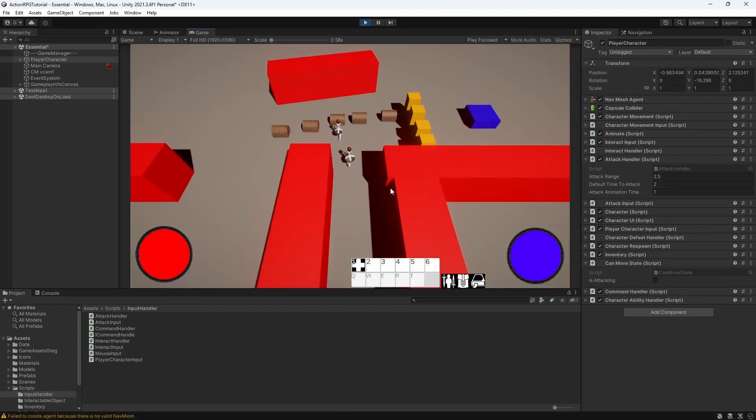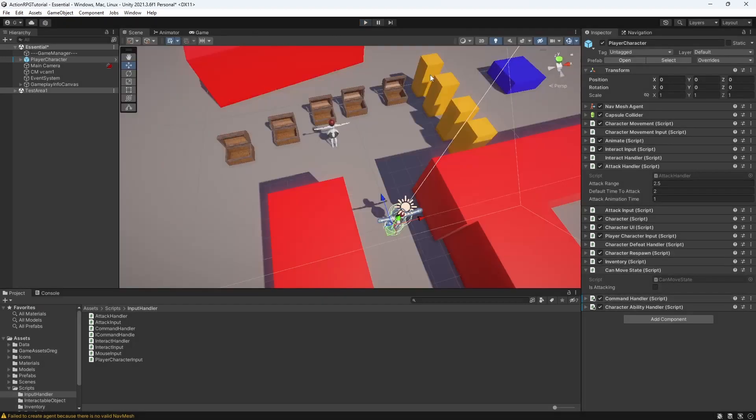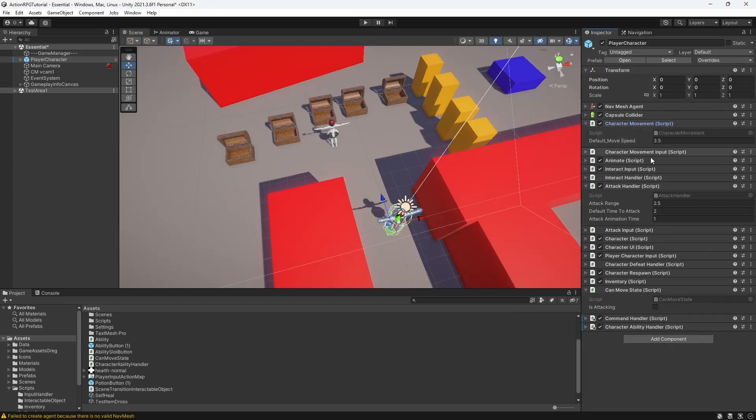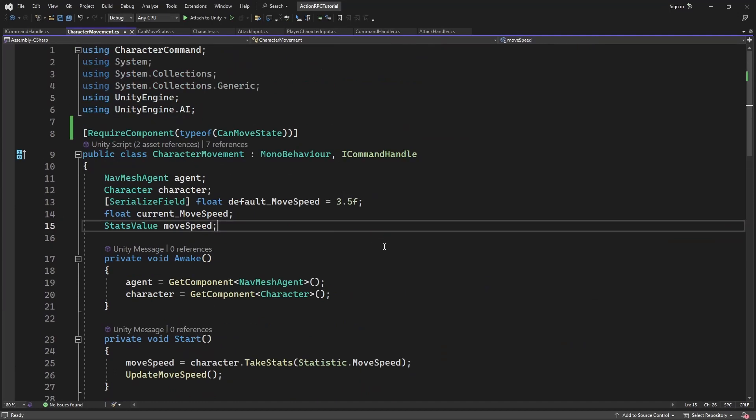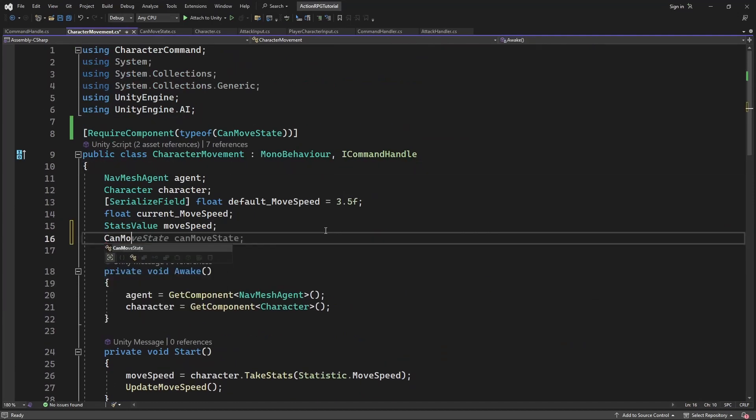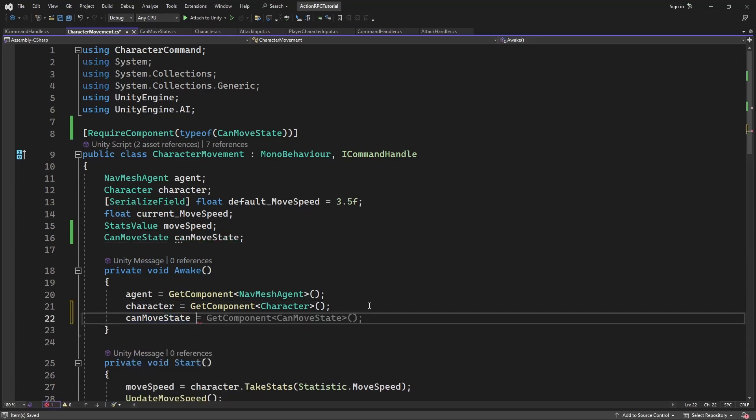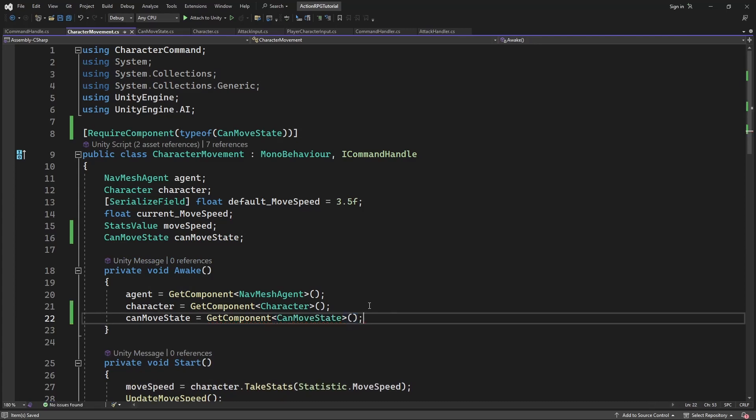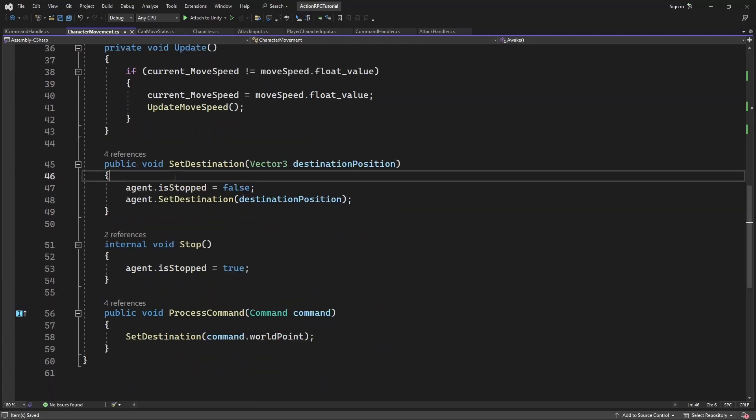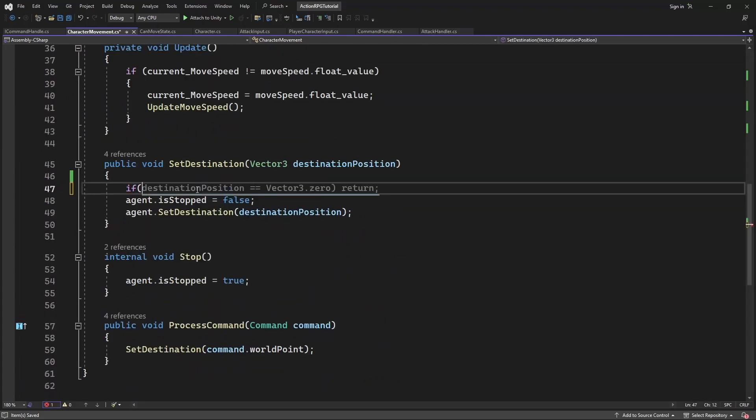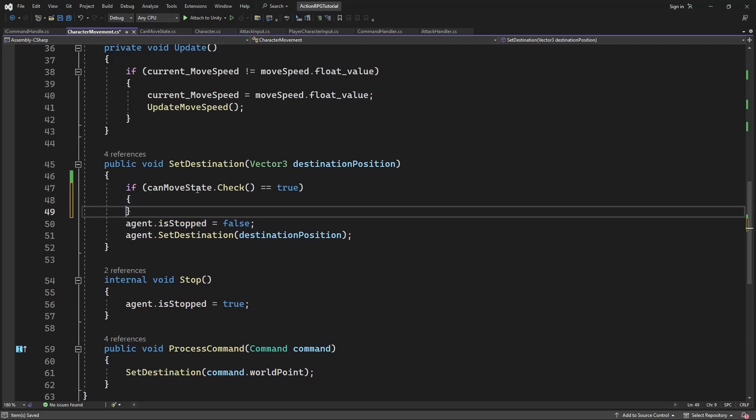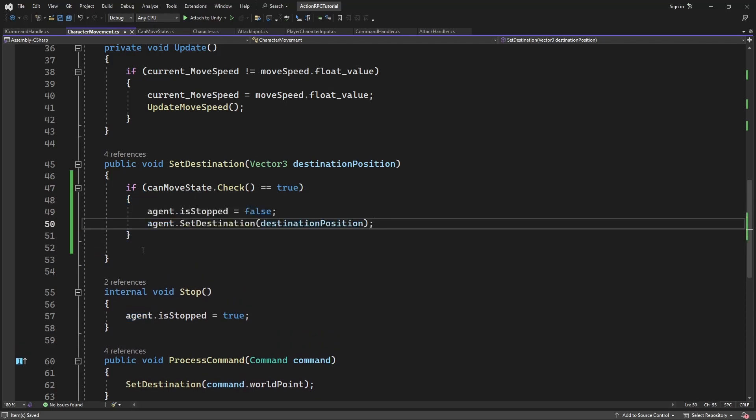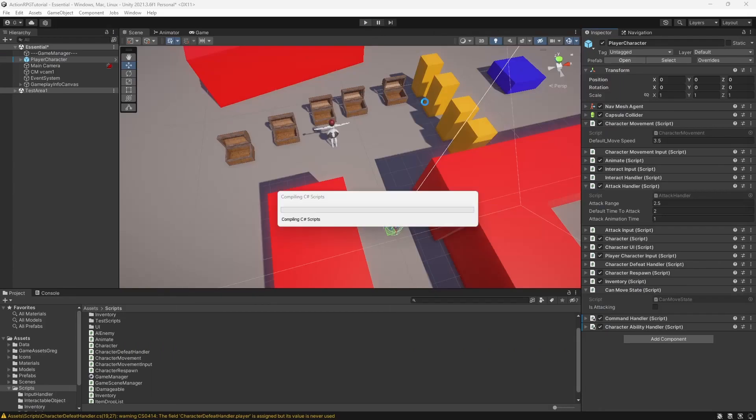So now if I attack the enemy, in the CanMoveState you will be able to see that you are attacking. Now inside character movement we want to use CanMoveState to determine can we move the character around. Cache the reference to the CanMoveState component and in set destination call check. If it returns true, it means our character can move and we can move our character. Let's test this.